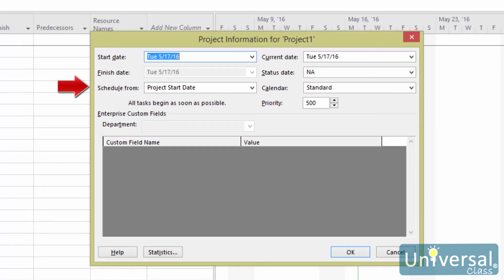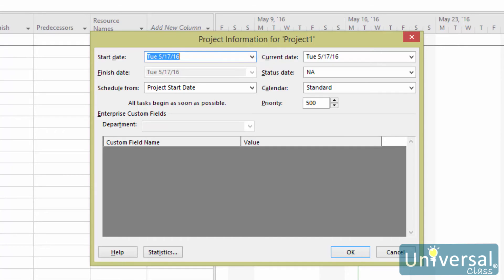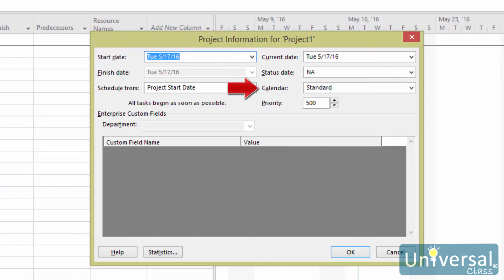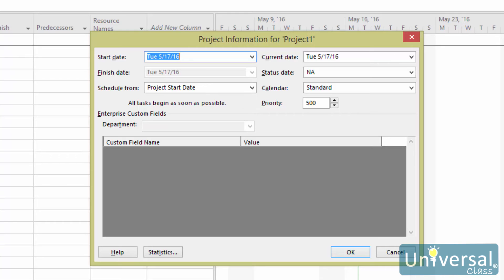Schedule from. Tasks can be scheduled backward or forward. Typically, it is forward from the start date. Current date. This will match the settings on your computer. You can change that if you need to list a different date. Status date. It is a good idea to set the current date in order to track progress. You will want to progress on the project in real time. Calendar. Click the drop down box and select a calendar. Priority. You will want to set this if you have many projects and want to link them together. It can also be helpful if you use the resource leveling tool that we'll talk about later in this course. Click OK when you're finished.